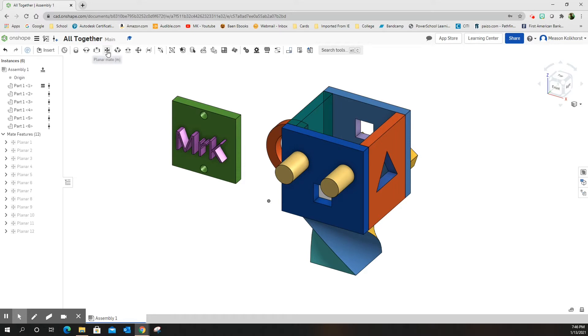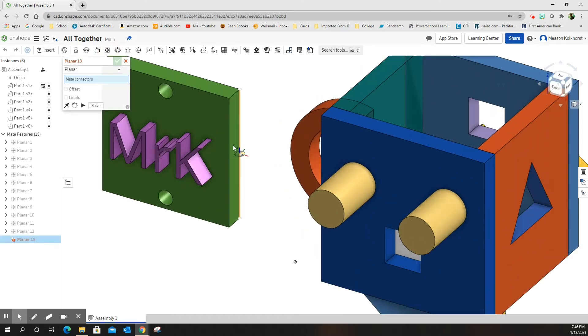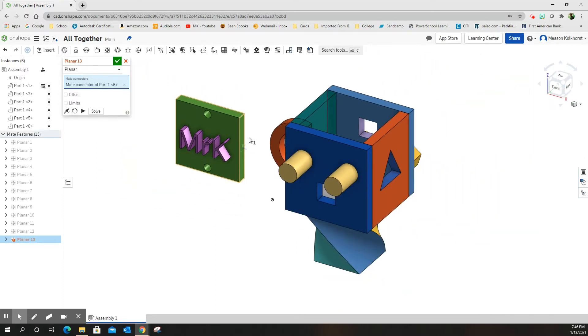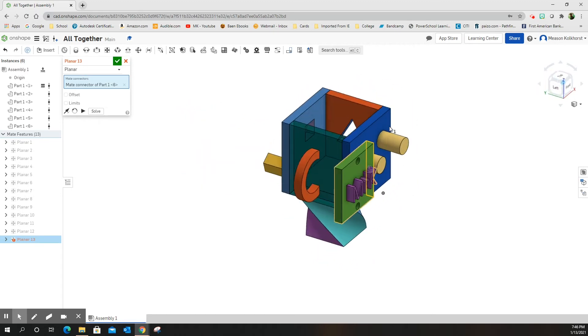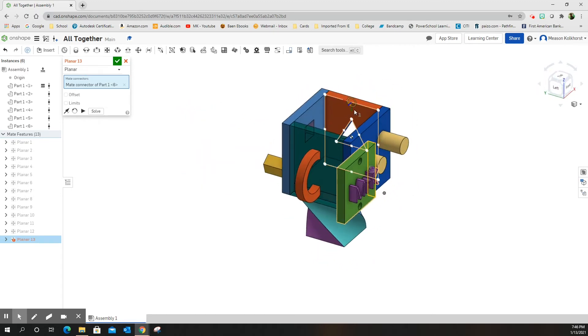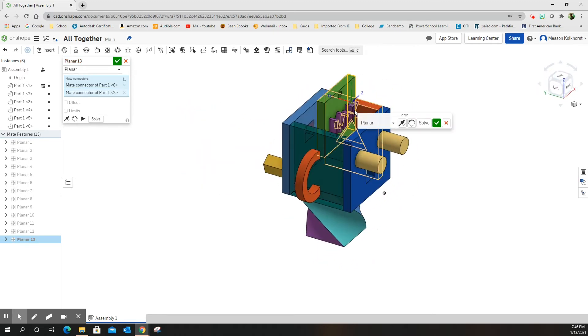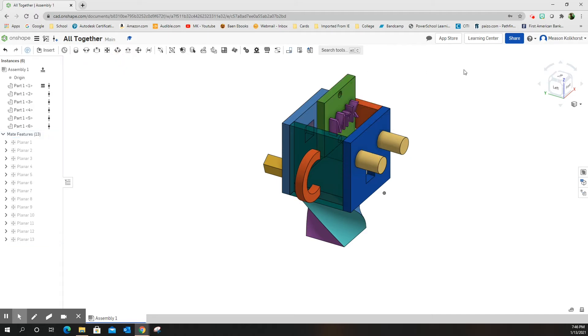So let's start with the planar mate. On the planar mate, we're going to come here and choose this side of my name, and I'm going to choose this left side. Green check mark, and it's okay.